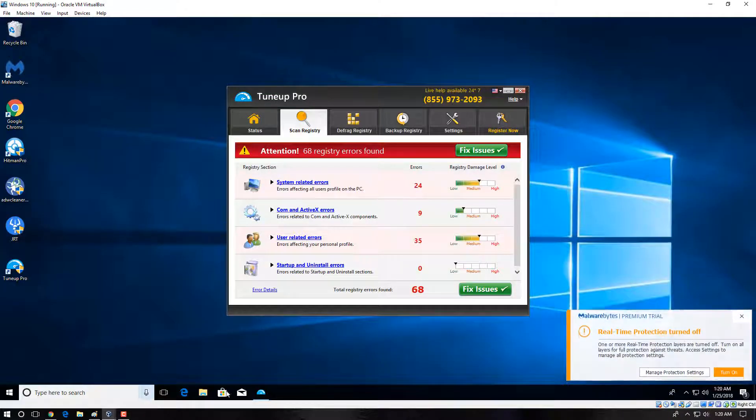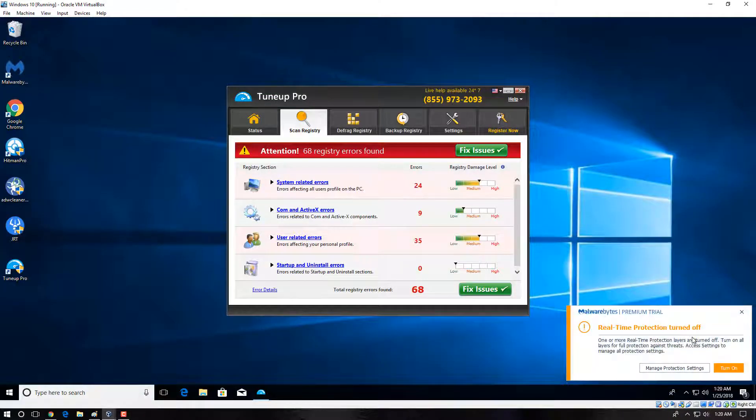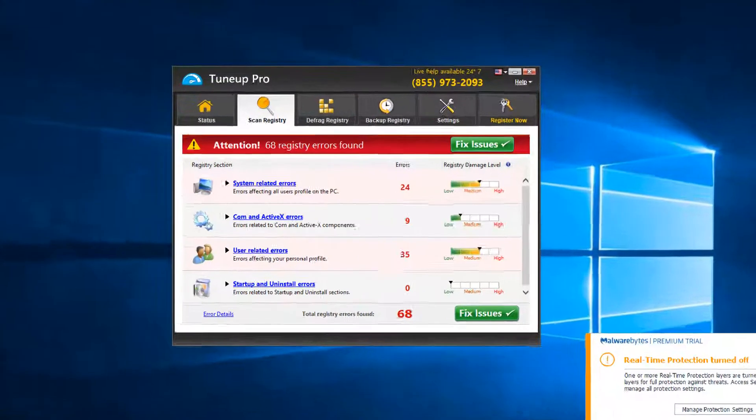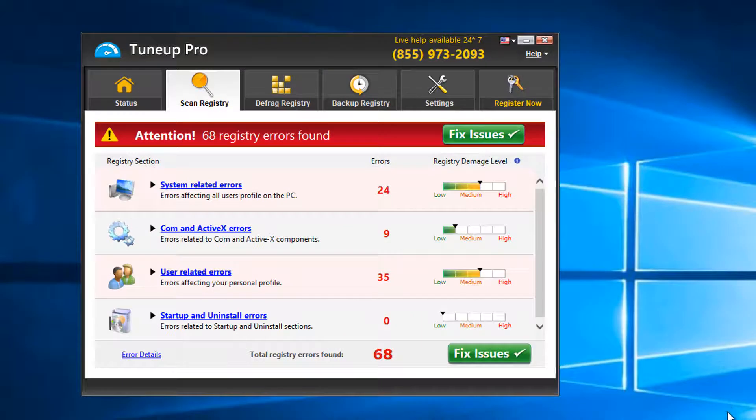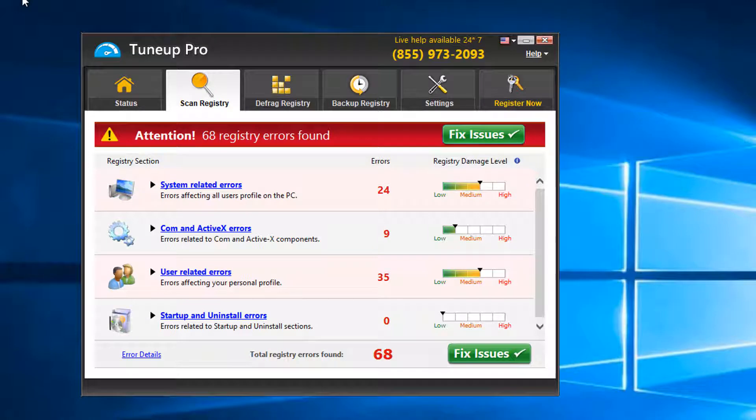Hey YouTube, it's Haig here, and in this video we're going to take a look at how we can remove TuneUp Pro off the computer. TuneUp Pro is a potentially unwanted program that gets installed with other software when you don't untick a box. It's called a software offer,